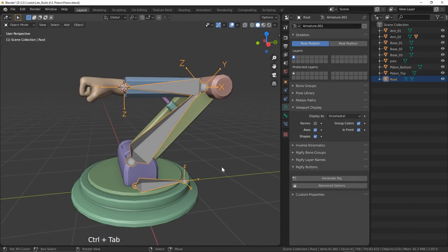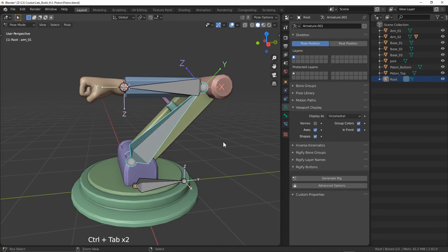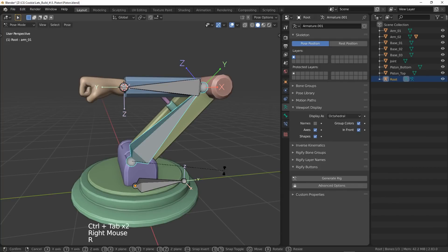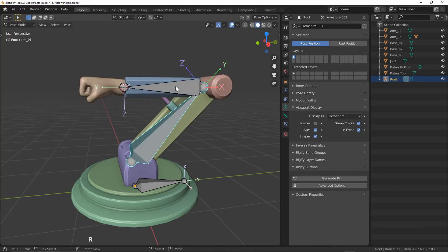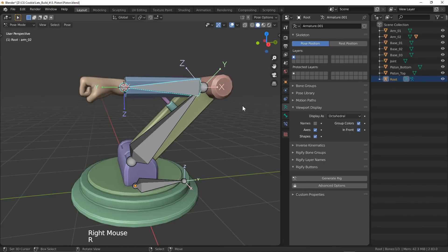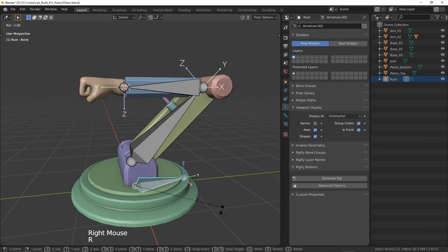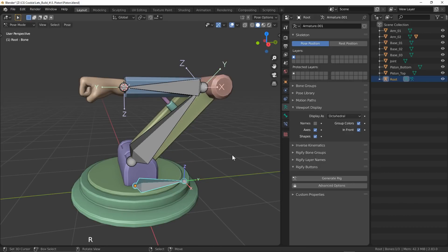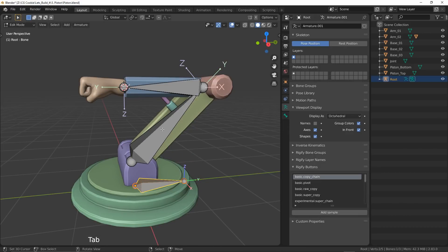Now we can see how this parent relationship is going to work. When I rotate the bottom arm, the top one will move with it. We can also move the top one independently. However, there is no relationship right now with our root bone, so to fix that,